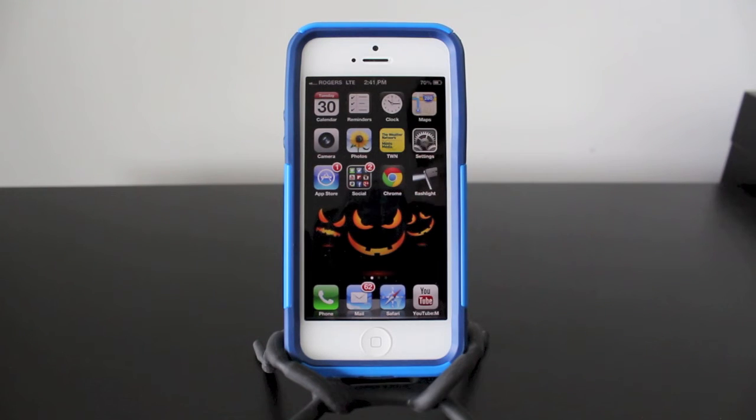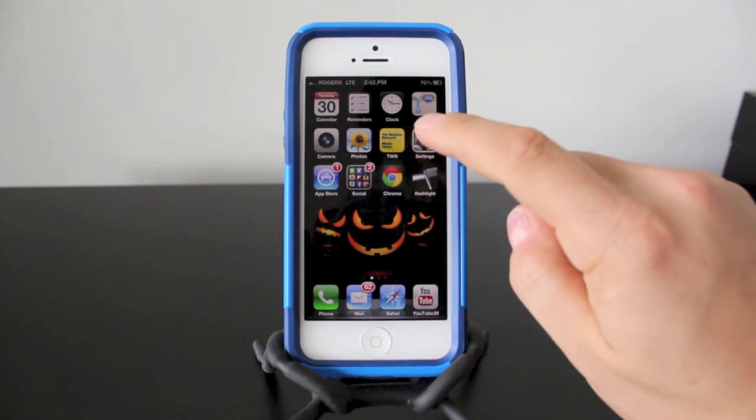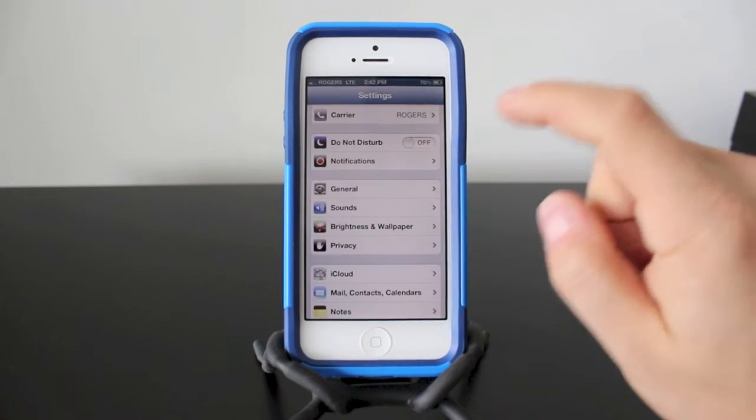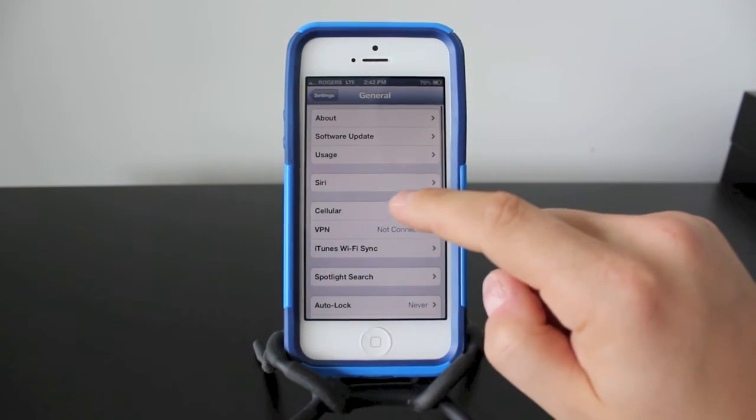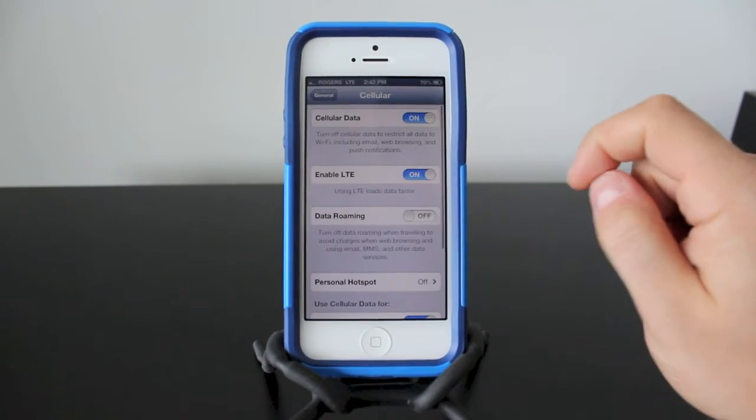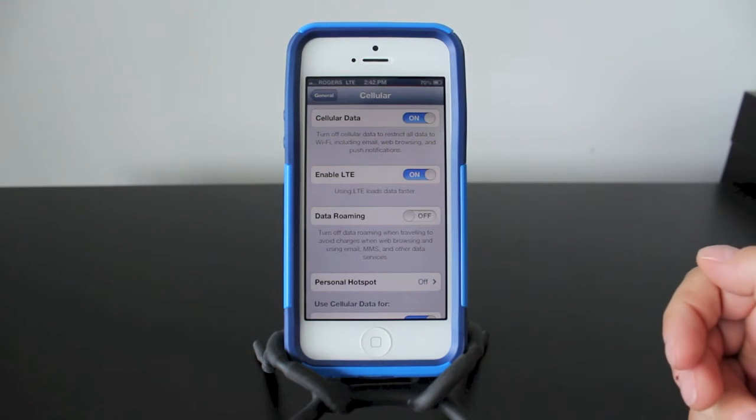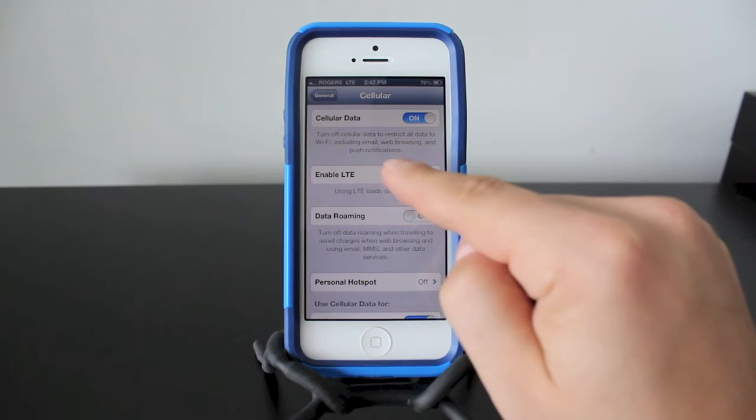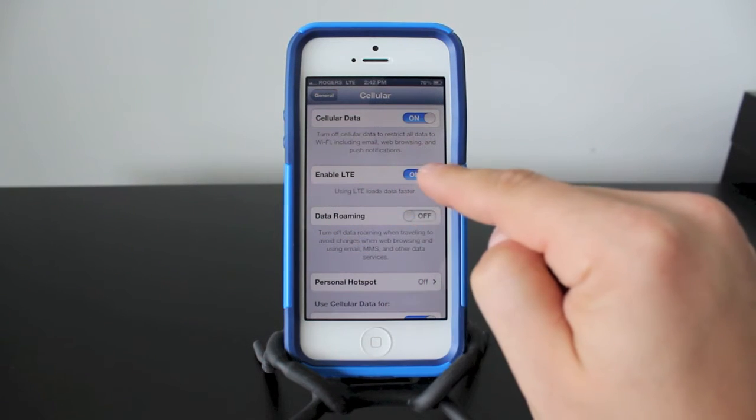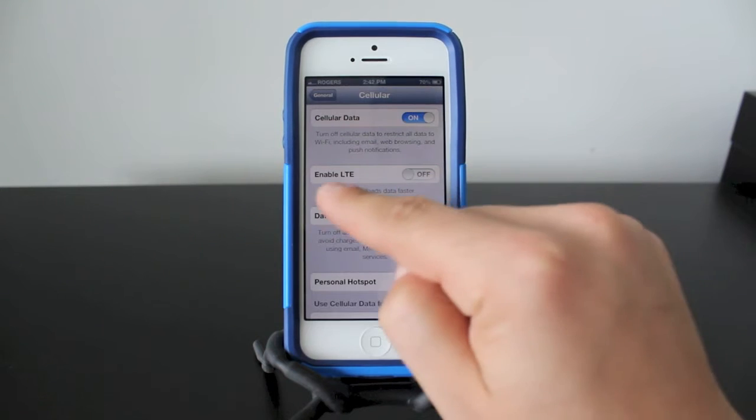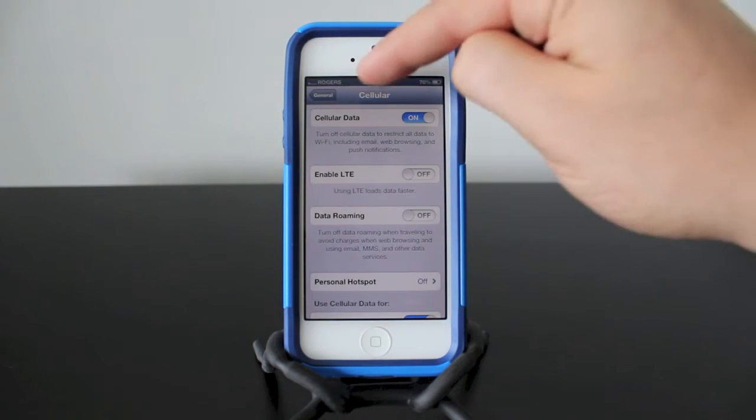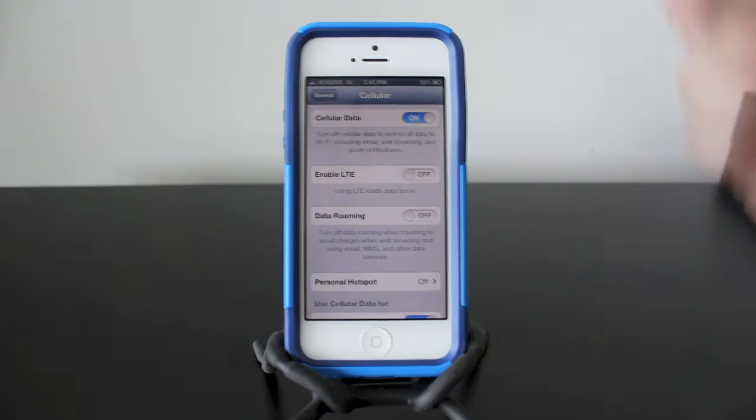Turning off your LTE and 3G is very simple. All you need to do is go into your settings tab, general, and your cellular section here. Now to turn the LTE off you need to click or slide this to the off button. You can see it went from LTE at the top and it'll turn on 3G.